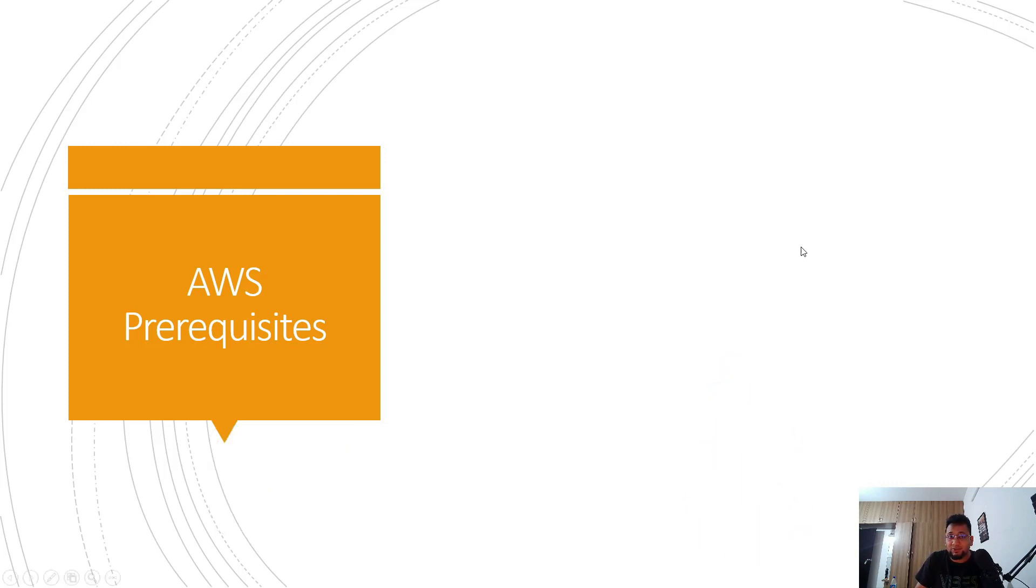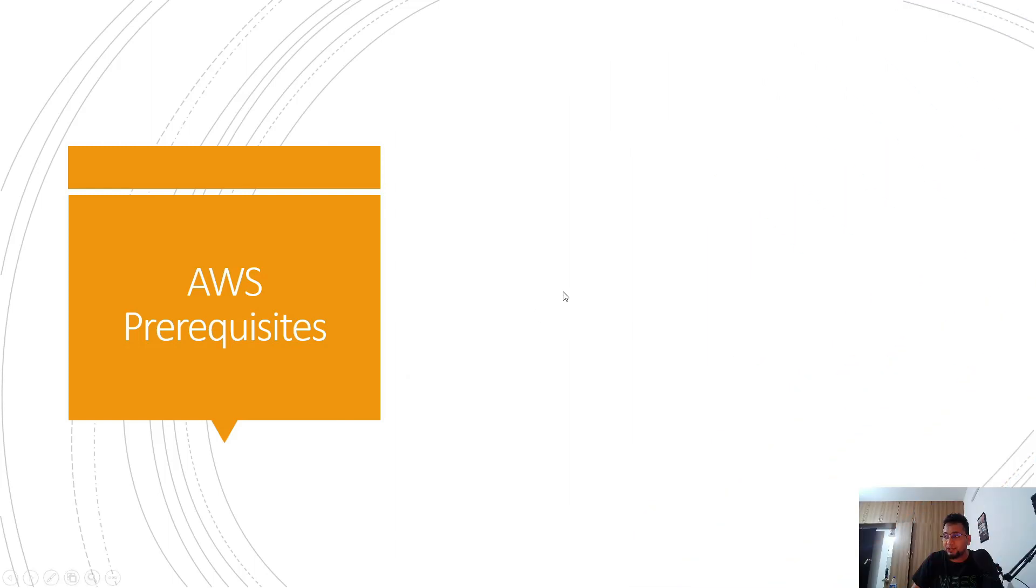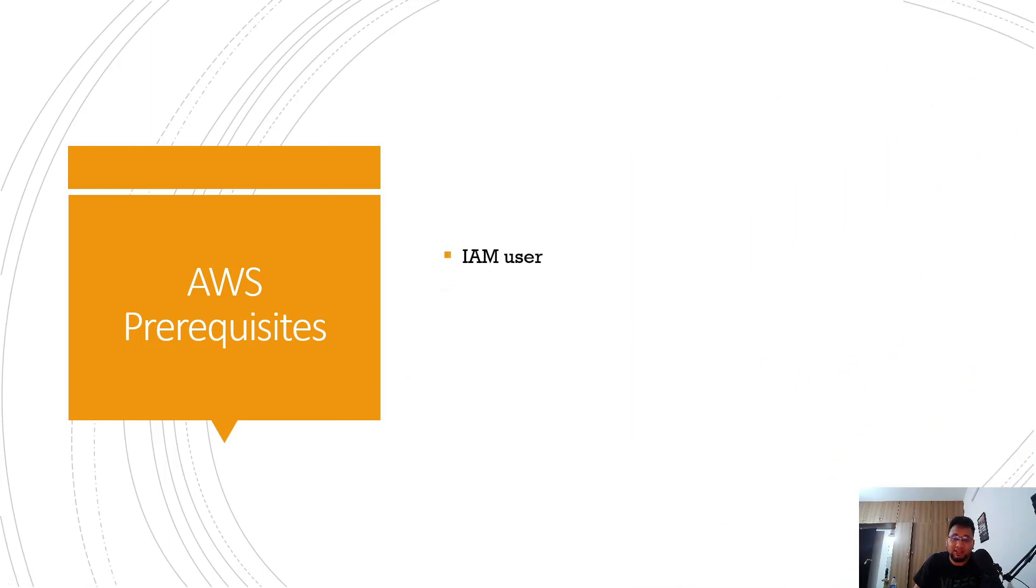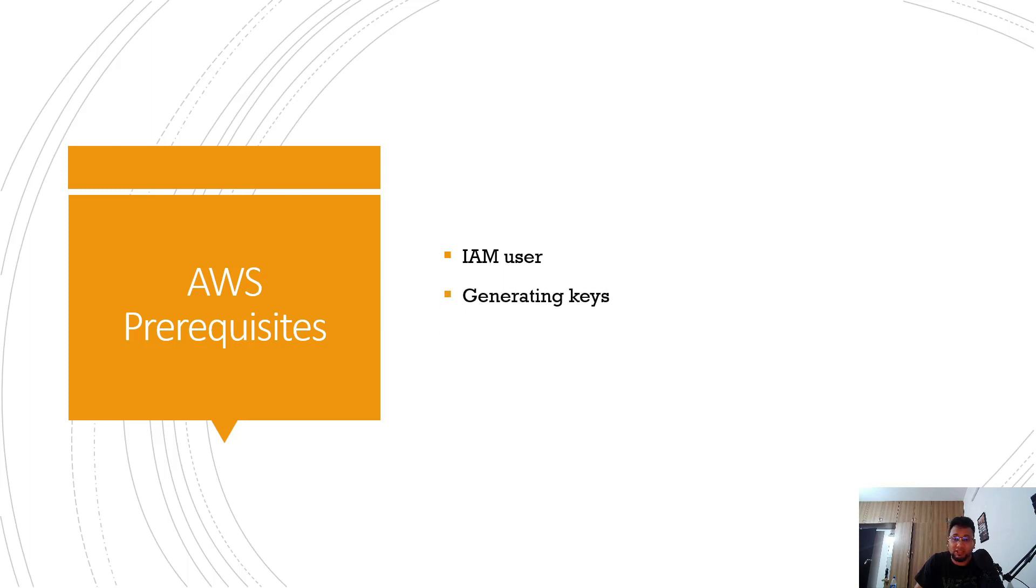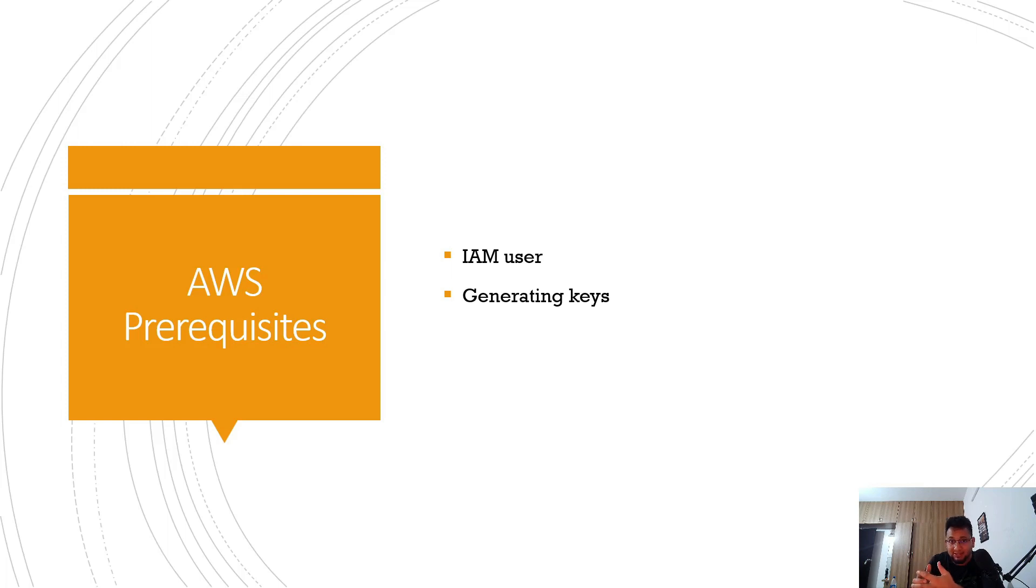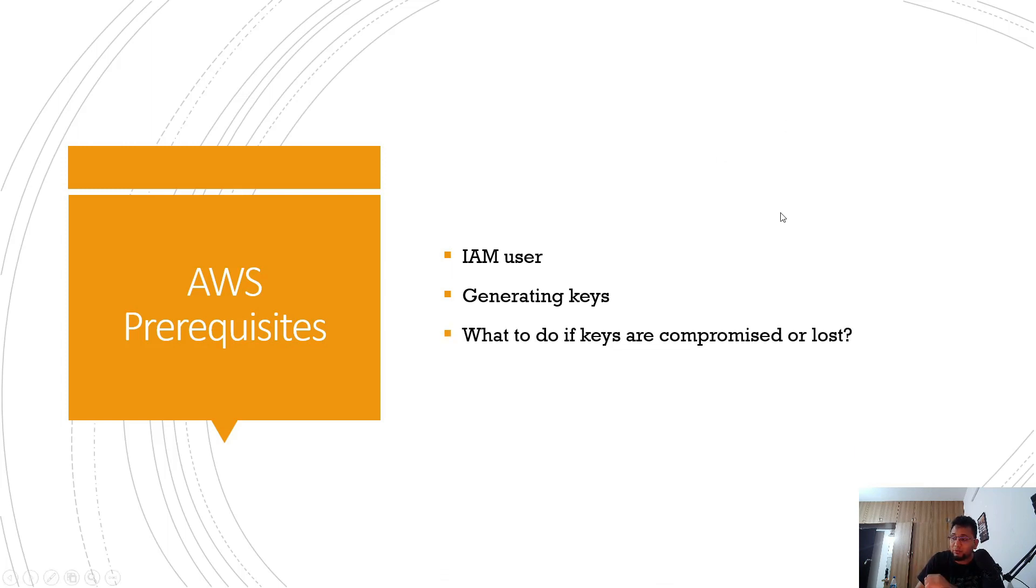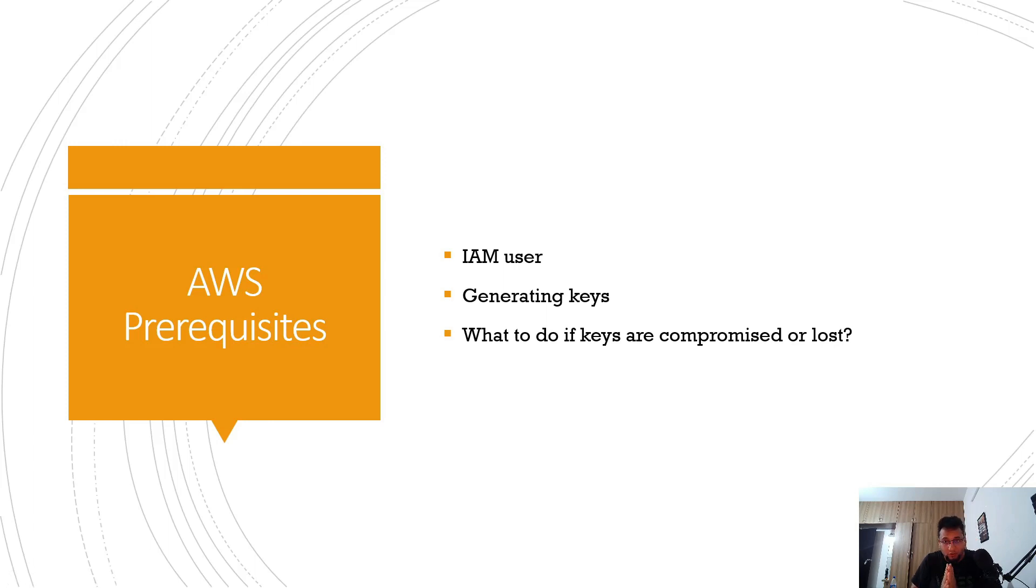The first thing that we're going to do in today's video is first of all we'll create an IAM user. We'll talk about the permissions and the stuff around it. Second, we are going to generate the keys. Why do we need to generate the keys? Because you need to authenticate the user that is going to have access and create the infrastructure. And then we're going to talk about what to do if your keys are compromised or lost.